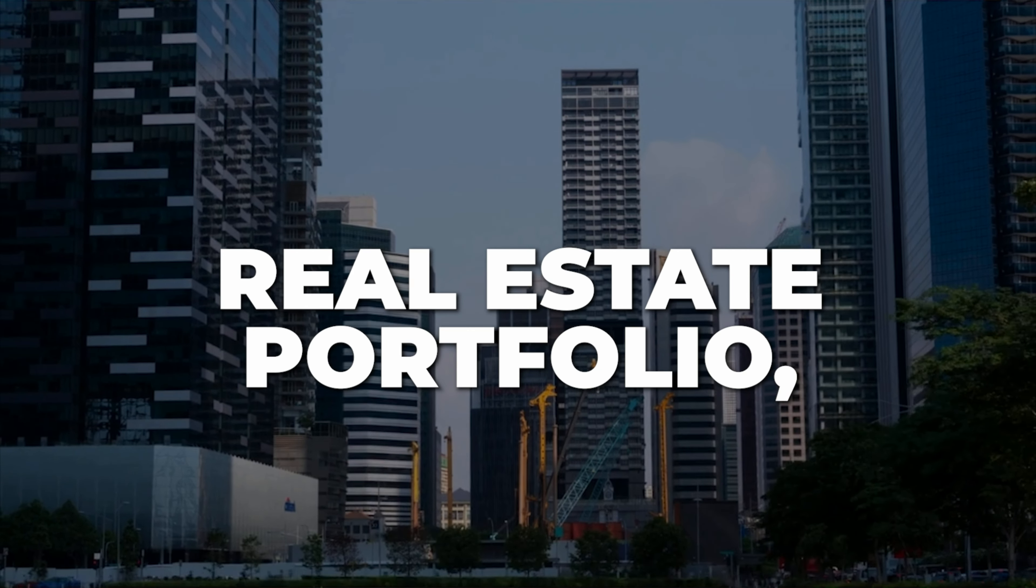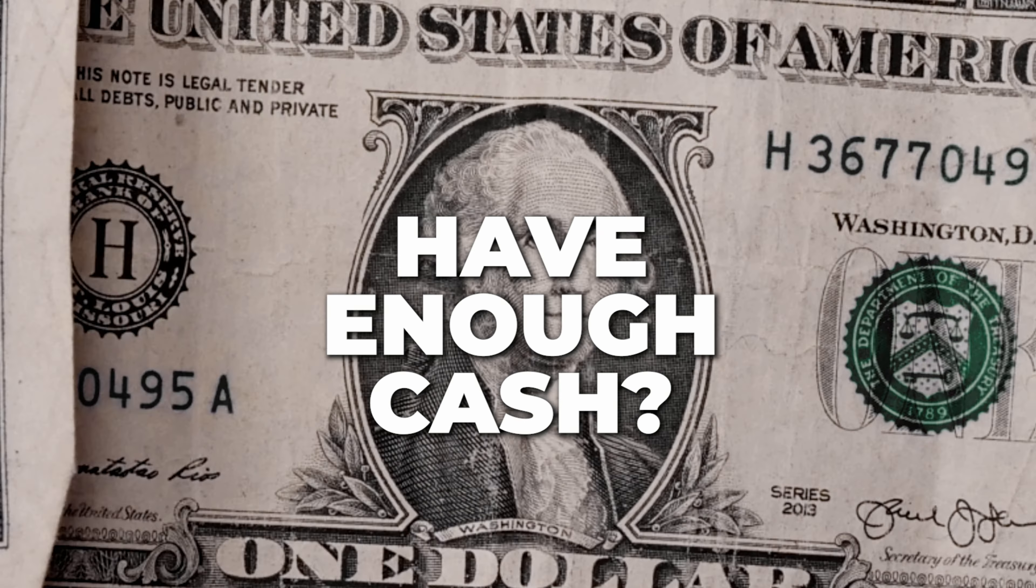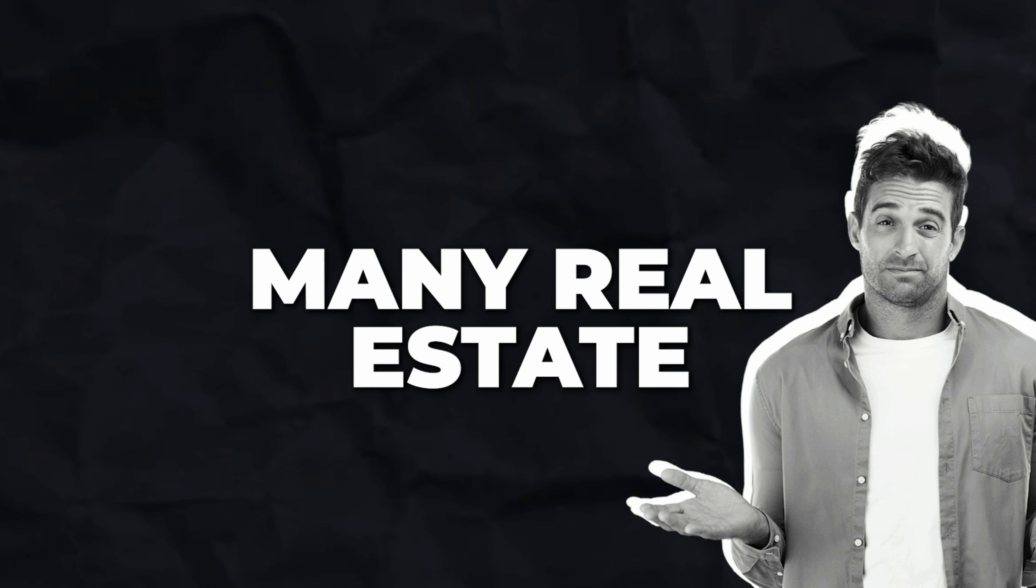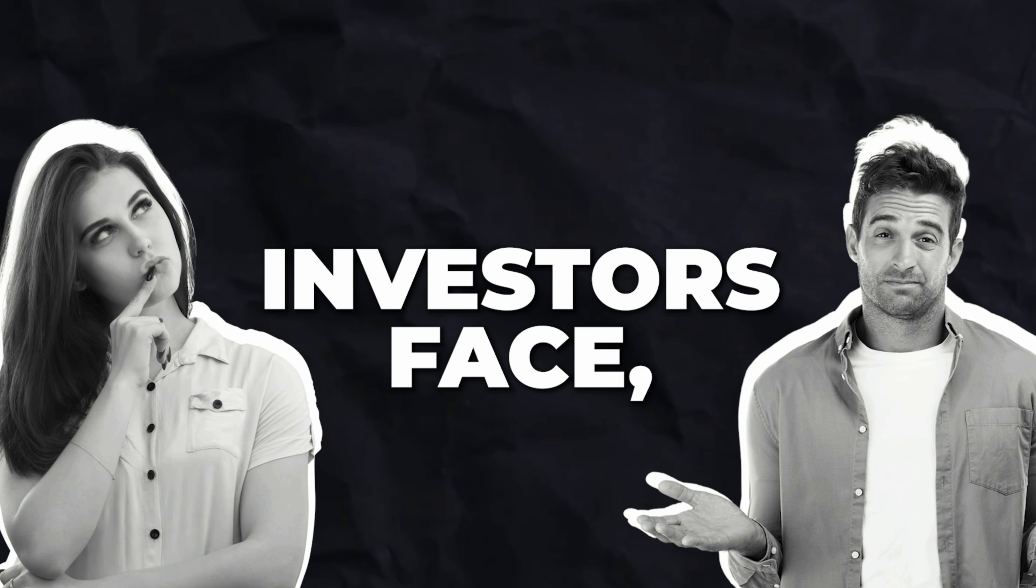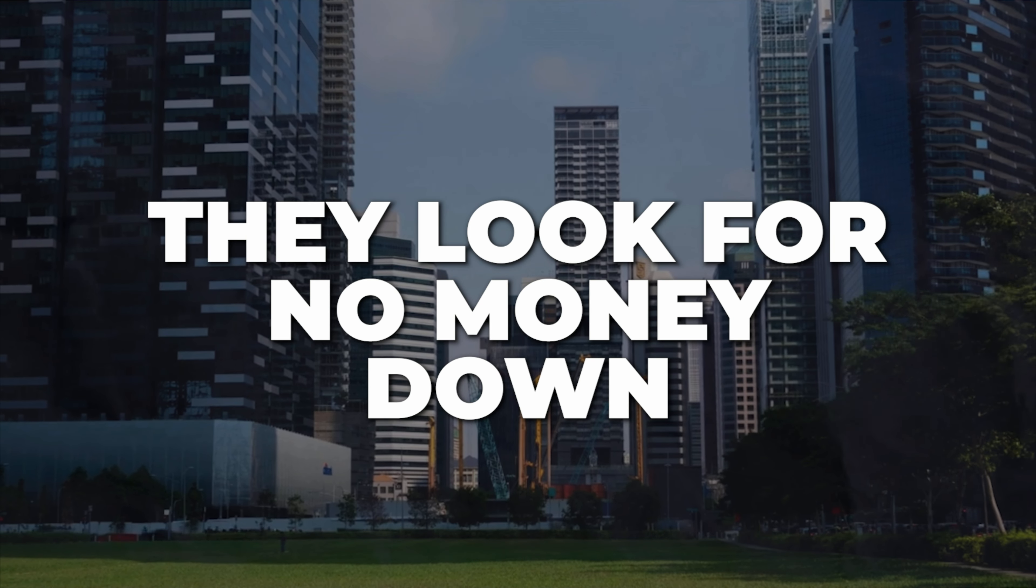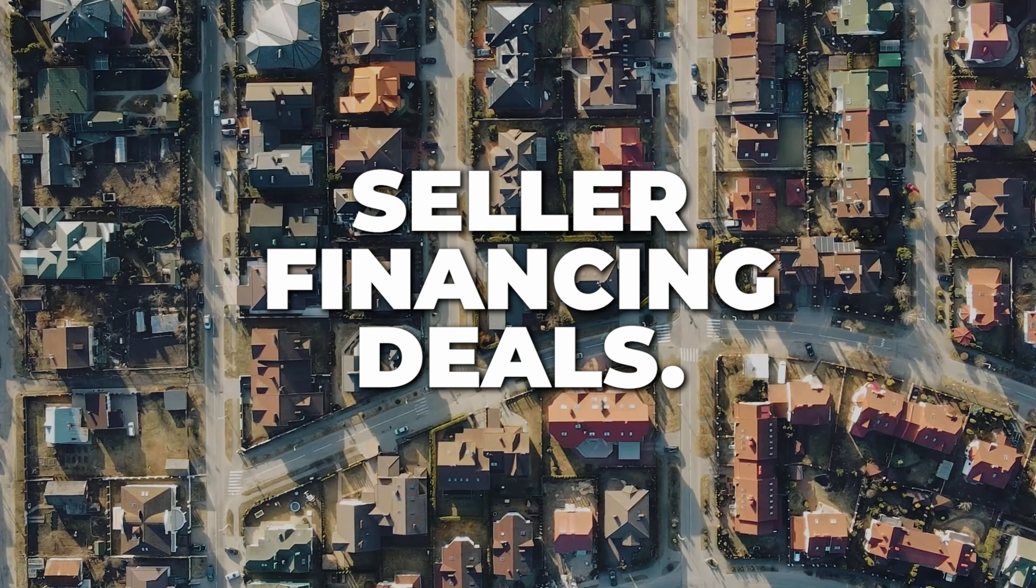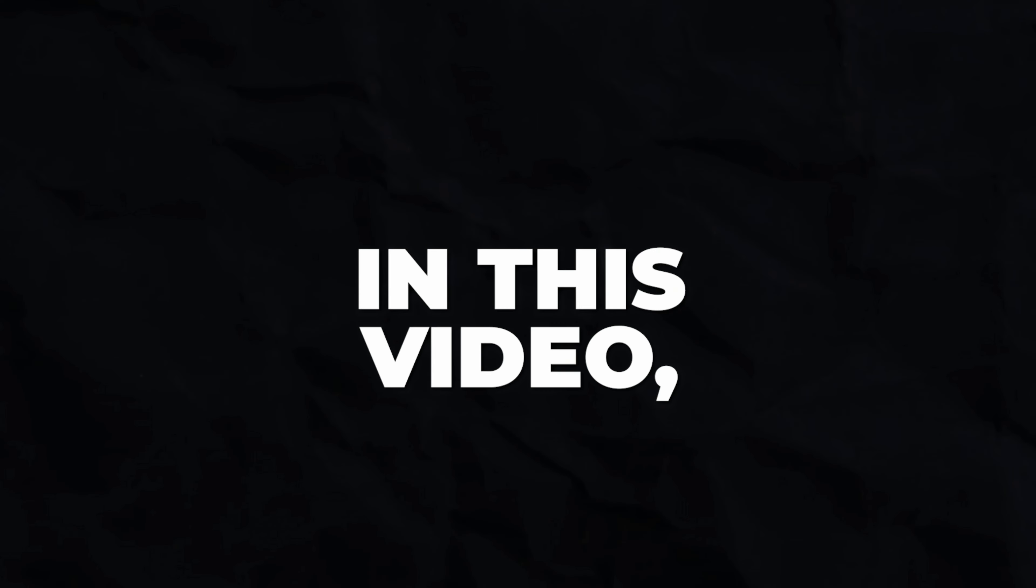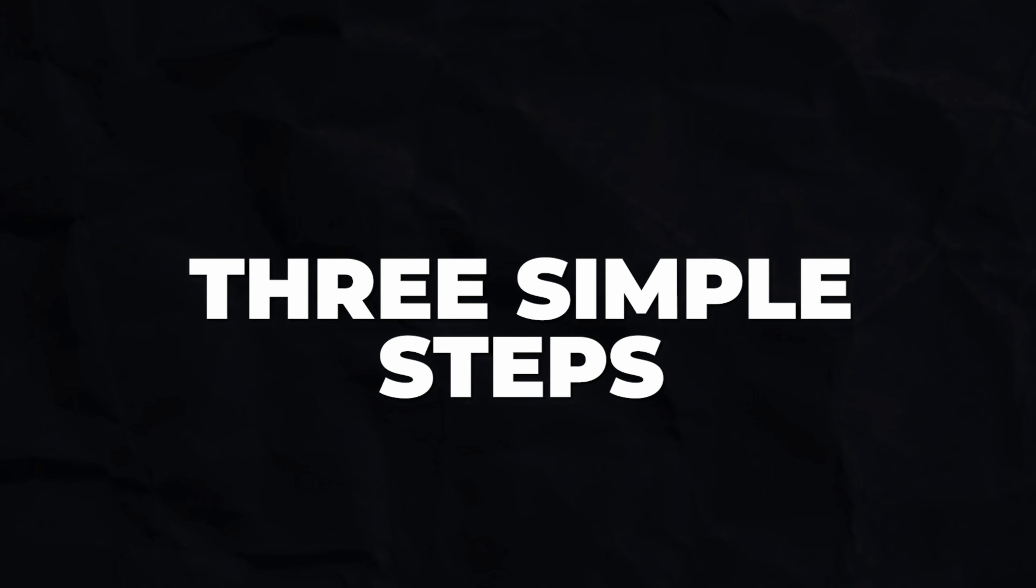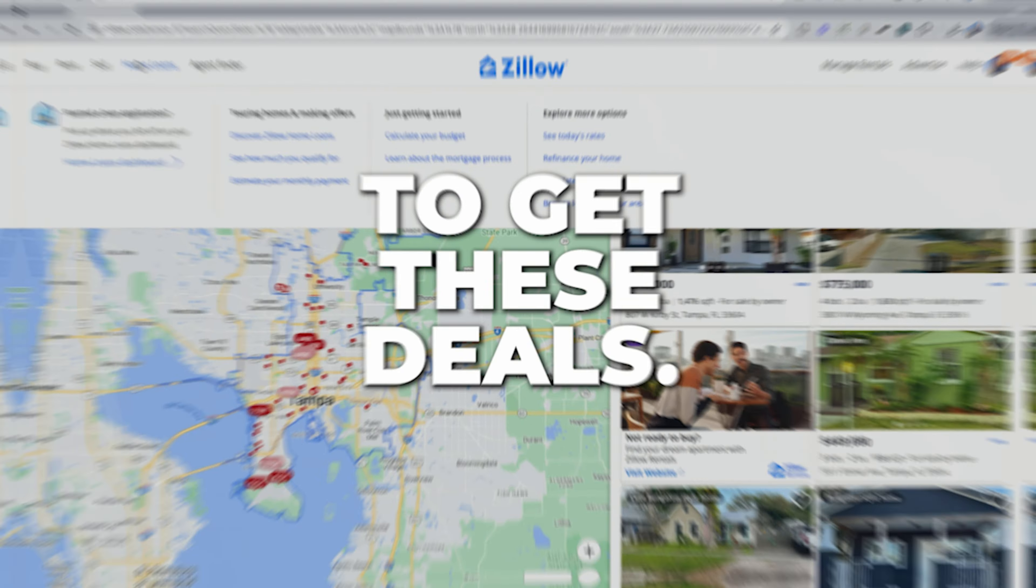Want to grow your real estate portfolio but you don't have enough cash? This is a challenge many real estate investors face, which is why they look for no money down seller financing deals. In this video, I'm going to walk you through three simple steps to get these deals.